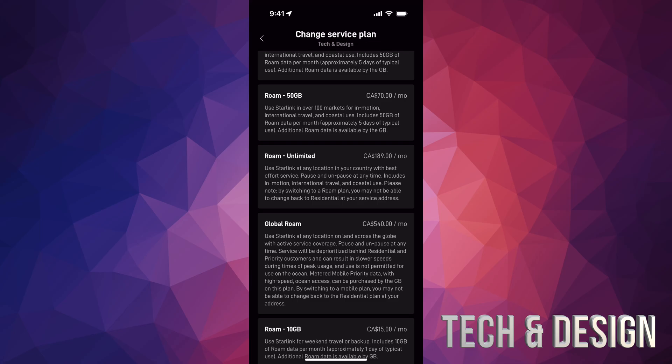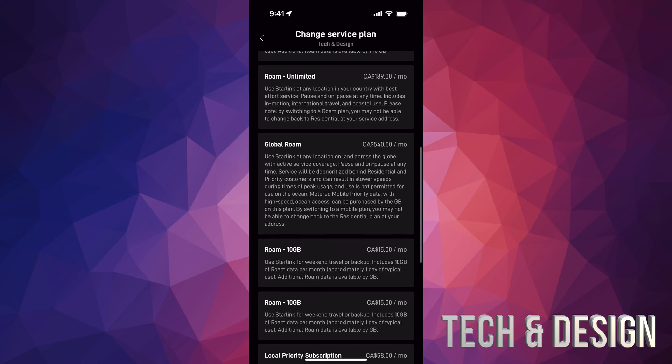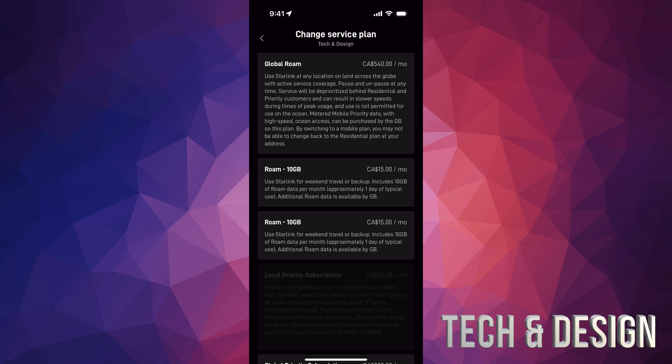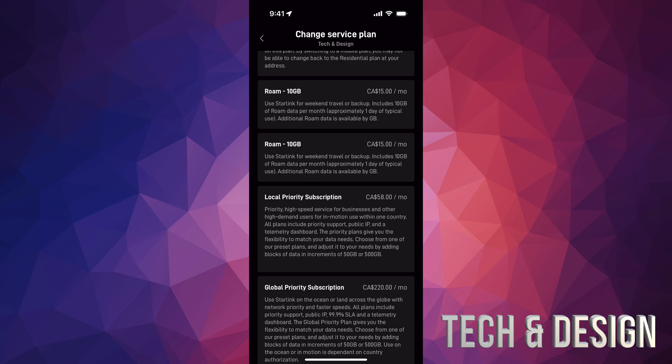Then there's global roam. We have roam 10 gigs—I can see them advertising this too saying for $15 you could have this, but it's only 10 gigs. Then you have these other options.